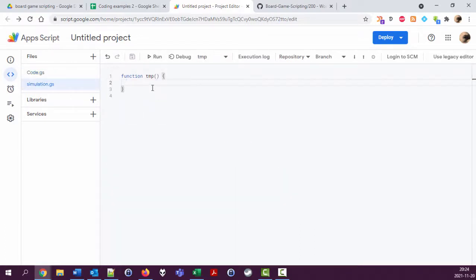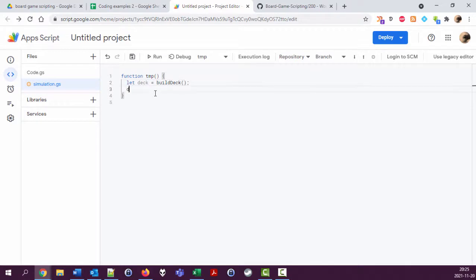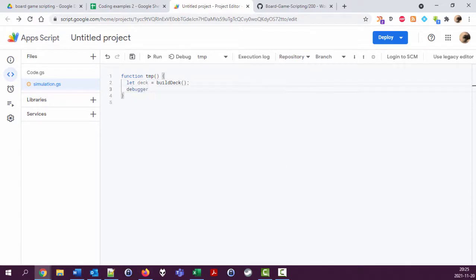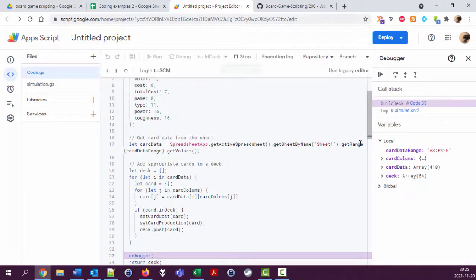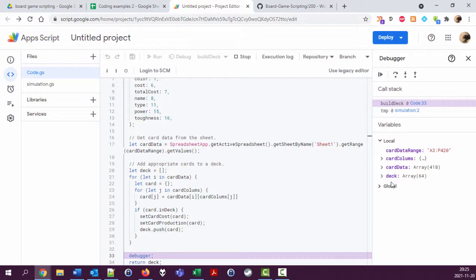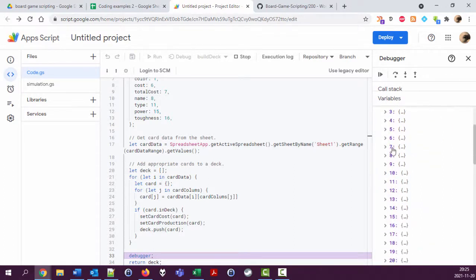Let's have a variable here: deck equals build deck, and debugger. I'm going to debug this one, just have a look at this deck. Yeah, it's 64 cards, each of them is an object.